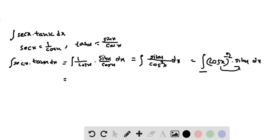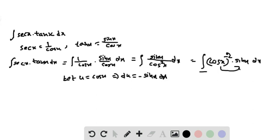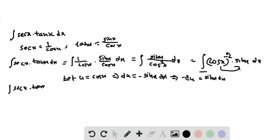We evaluate this integral by using the u-substitution method. Let u equal cos x, which implies du equals minus sin x dx, and therefore minus du equals sin x dx.